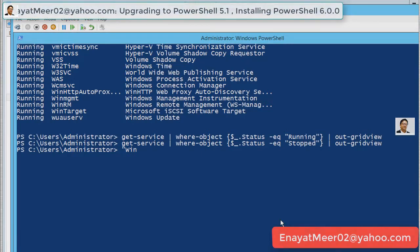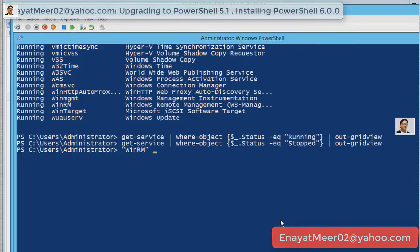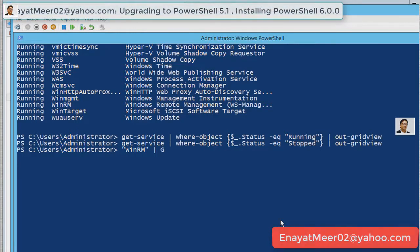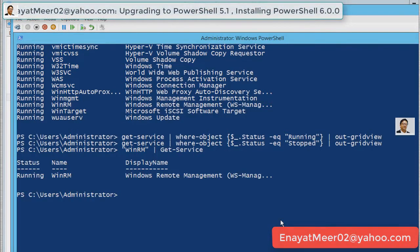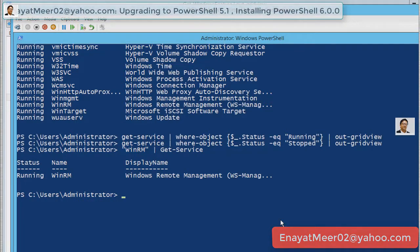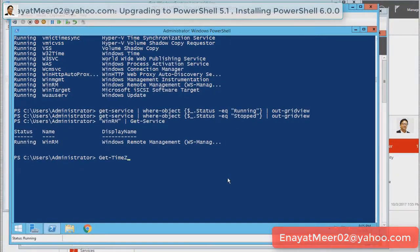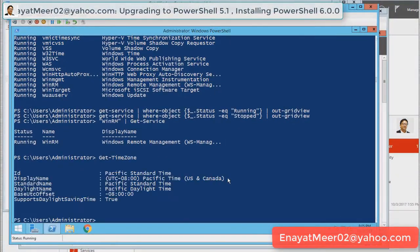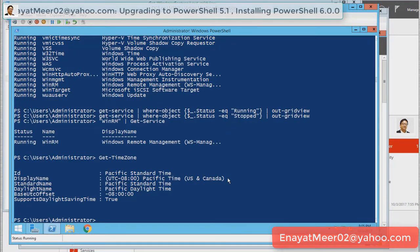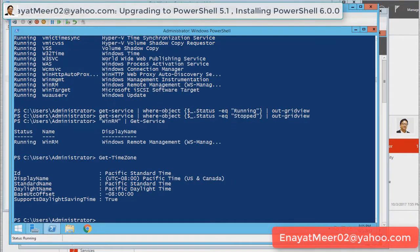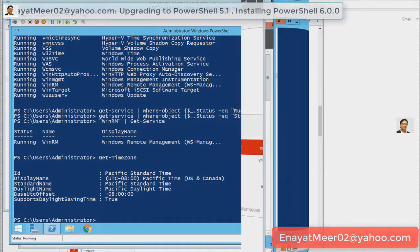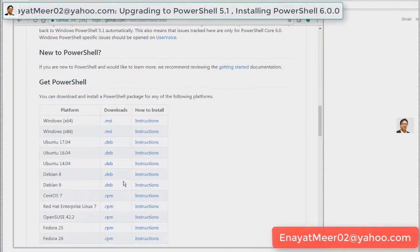Now, you are going to see if your WinRM is running. All you have to do in quotations WinRM pipe it to get-service. WinRM is running which is Windows Remote Management. Here I am just looking at the time zone, certain commands, very basic commands which you're supposed to know.